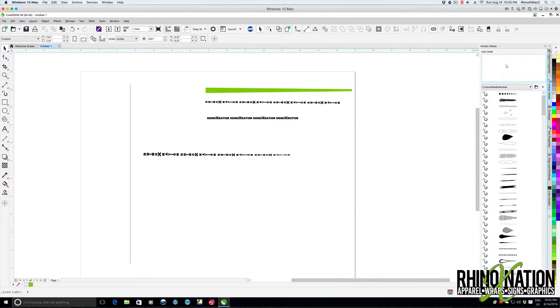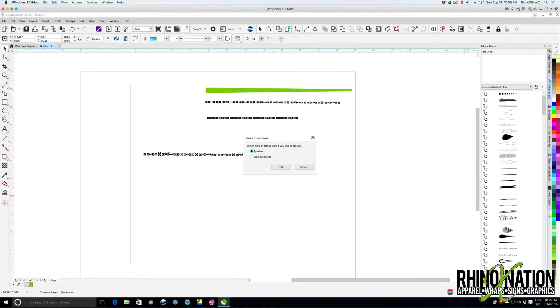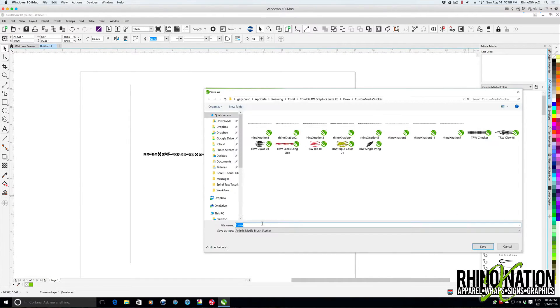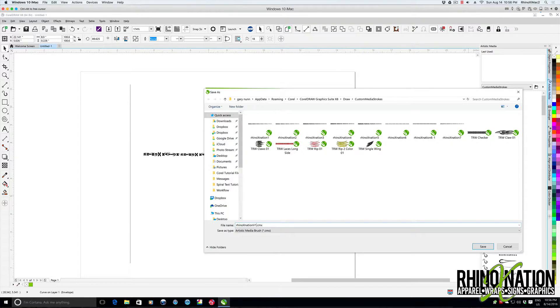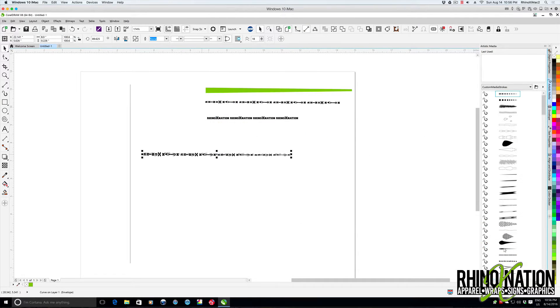We can choose our artistic media, drag that over, drop it in, make a brush, and we'll call that number eight. Actually we'll just put a V1 for vertical text. Save that.